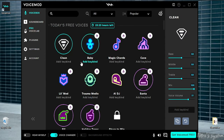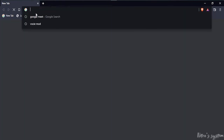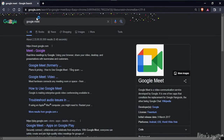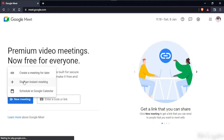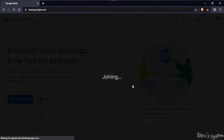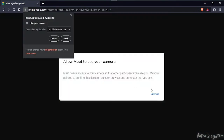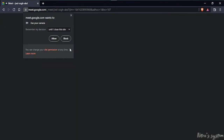Now we can create a clean voice and the original voice. What we can do is create a Google Meet. So if you want to use Voicemod, we can see how it is updated. New meeting, start and start meeting. Okay, dismiss, block.